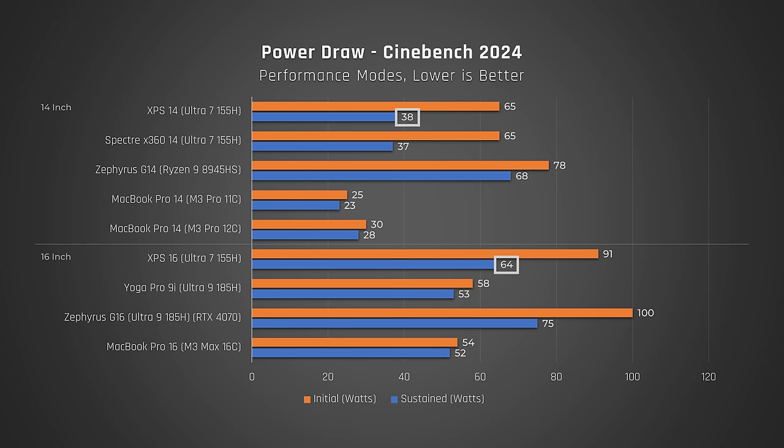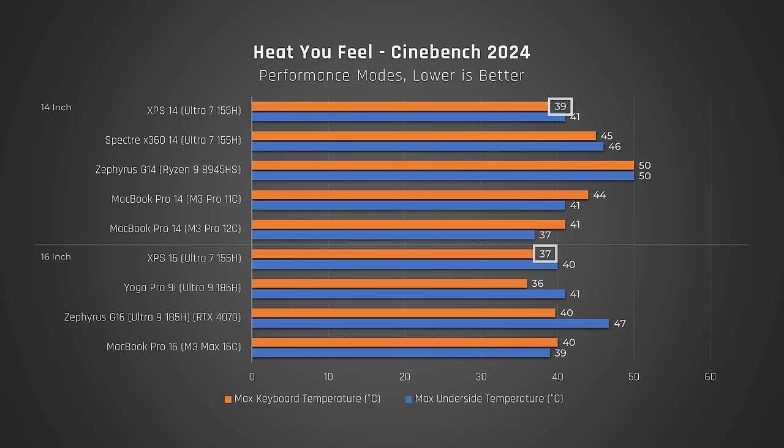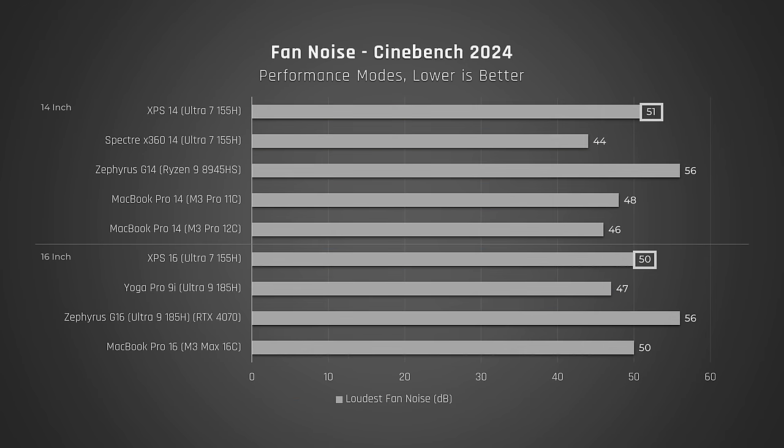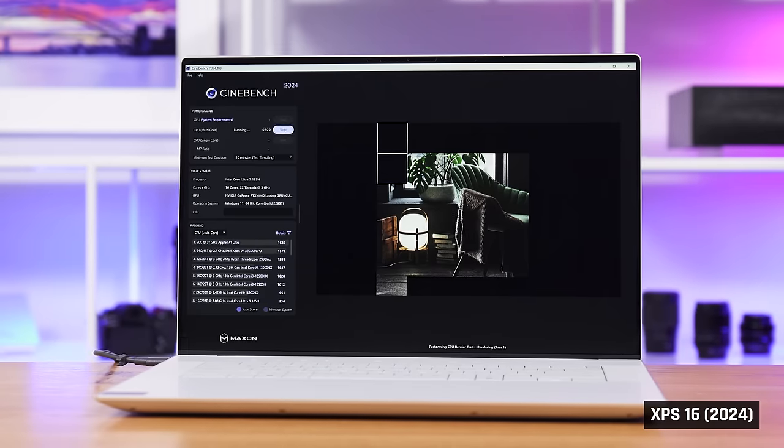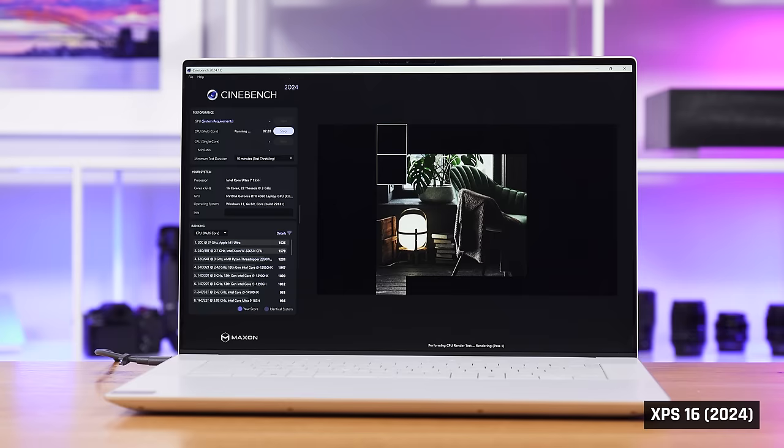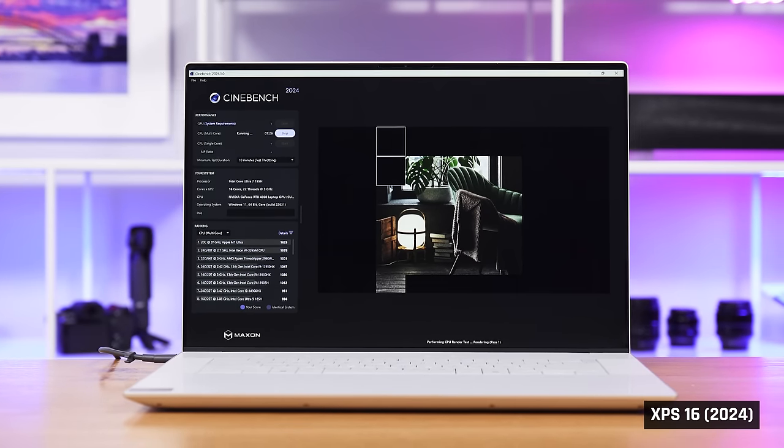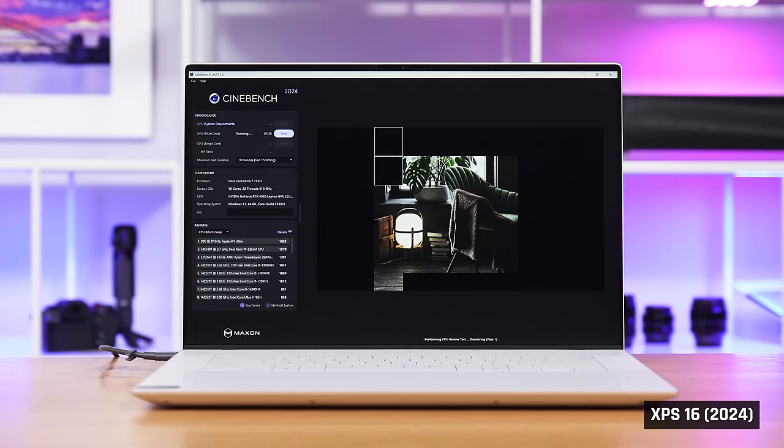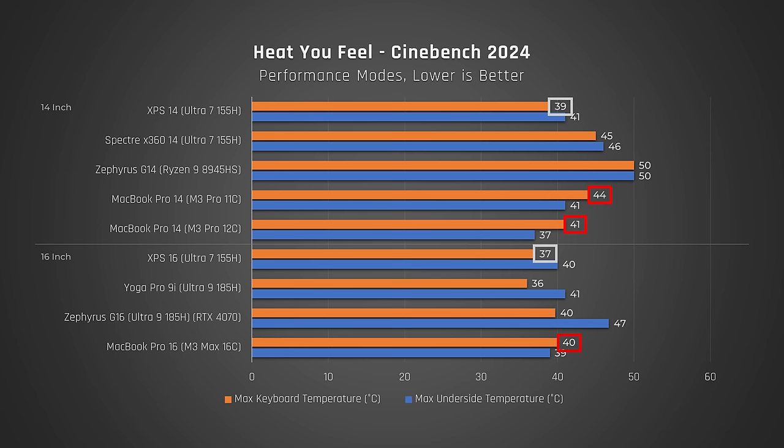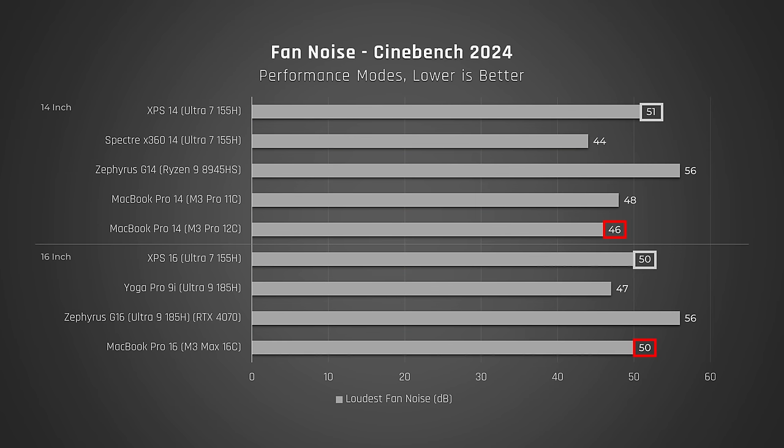Now, Dell would argue that by feeding these laptops less power, they are keeping the operating temperatures cooler to the touch with less fan noise. But even though in benchmarks this somewhat plays out, in real-world use it really doesn't.